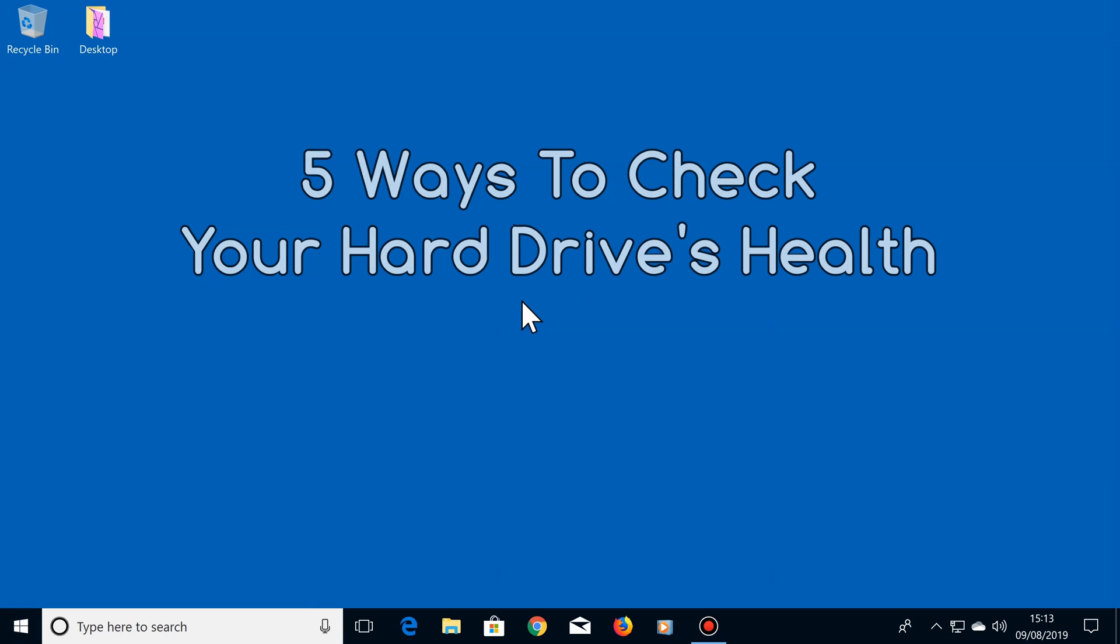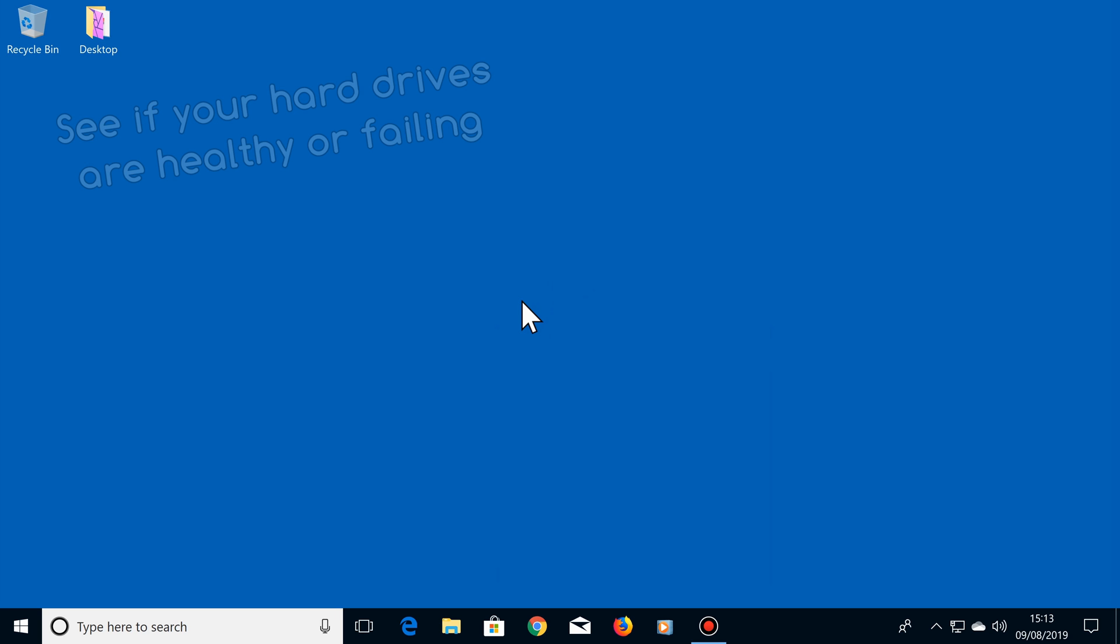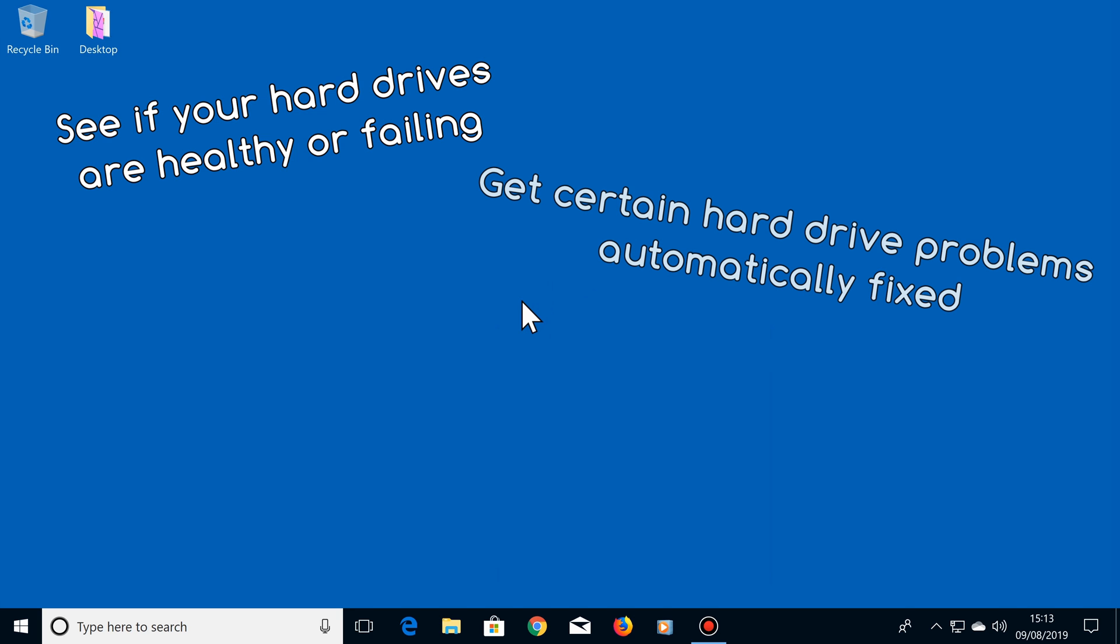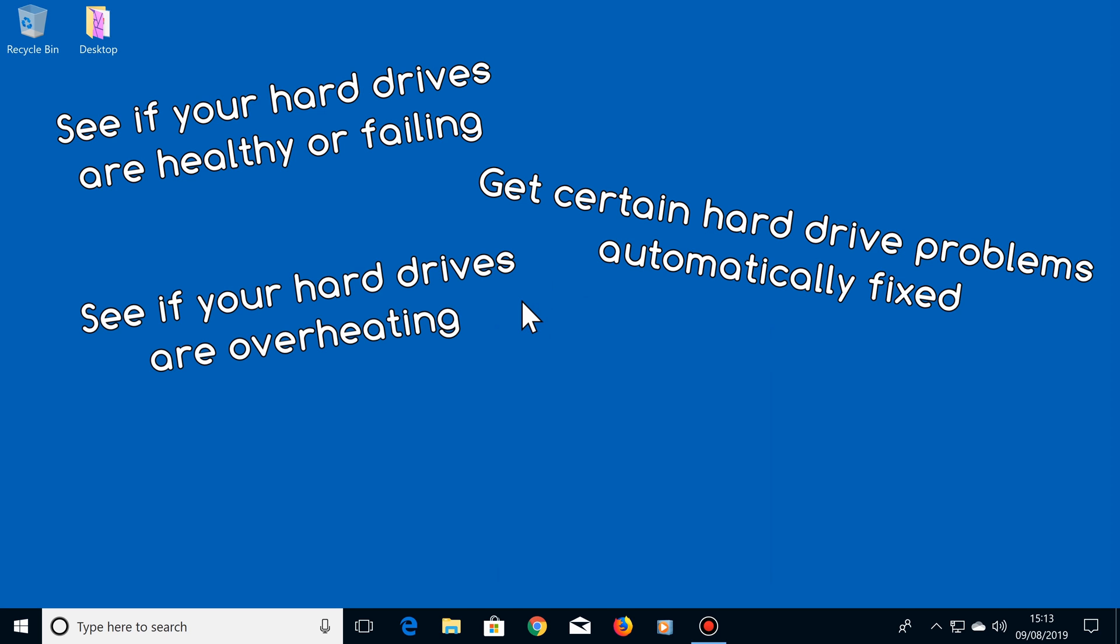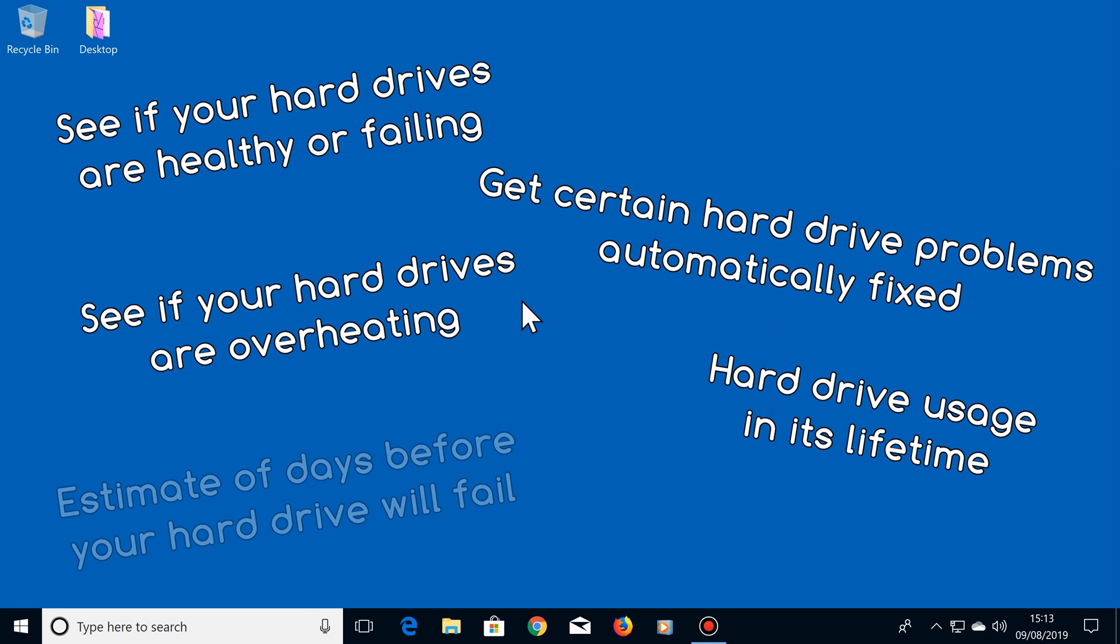Hi there, in this video I'm going to show you 5 ways on how to check your hard drive's health. Using these 5 ways, you can see if your hard drives are healthy or failing, get certain hard drive problems automatically fixed, see if your hard drives are overheating, and you can even see how much your hard drives have been used in their lifetime, and an estimate of how many days it will be before they fail. So let's get started.